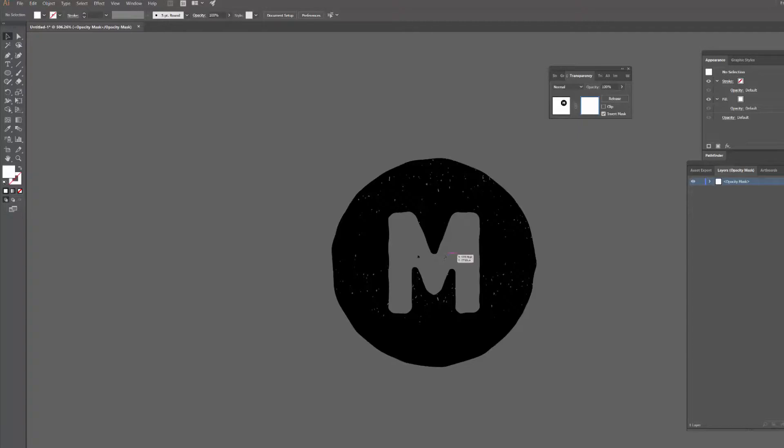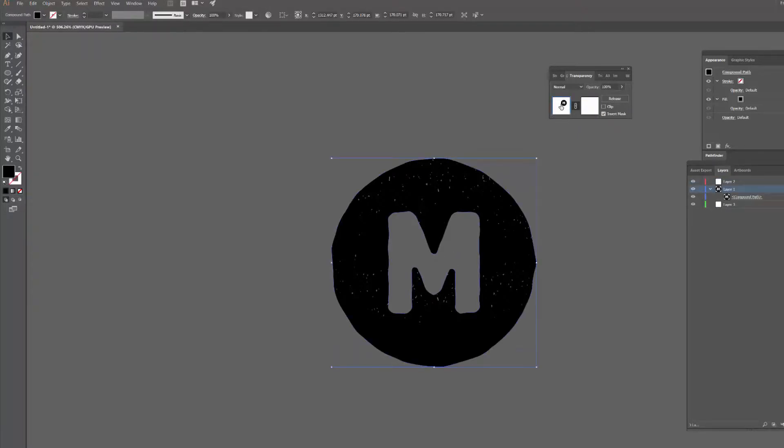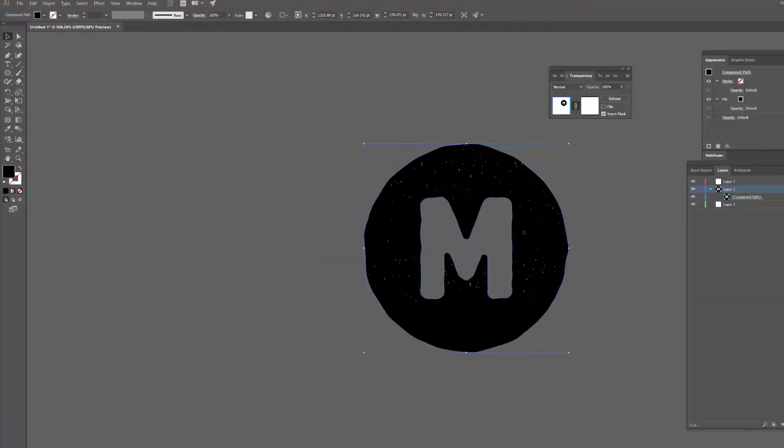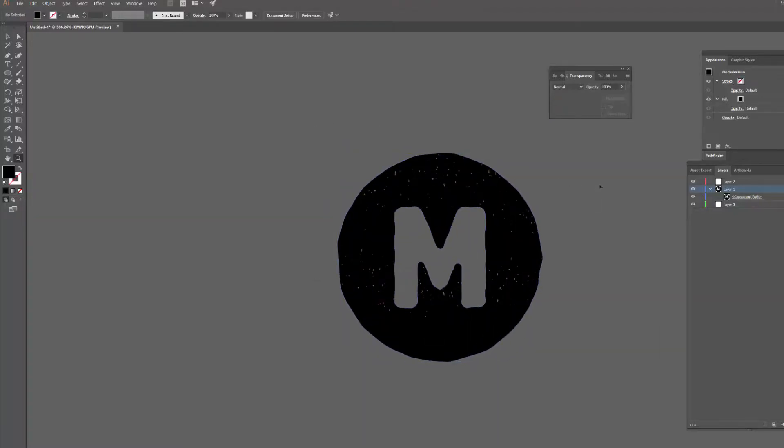Also if you want to move the design around instead, just click back on to the other thumbnail here which is where our design is, and we can still move the whole thing around.